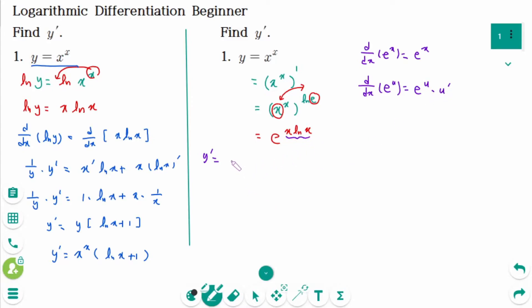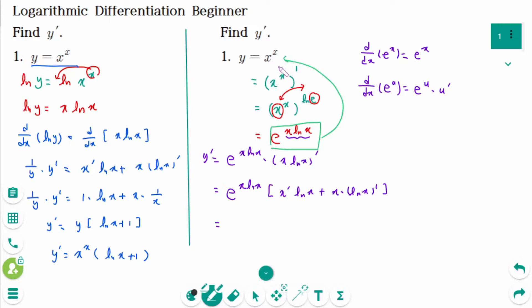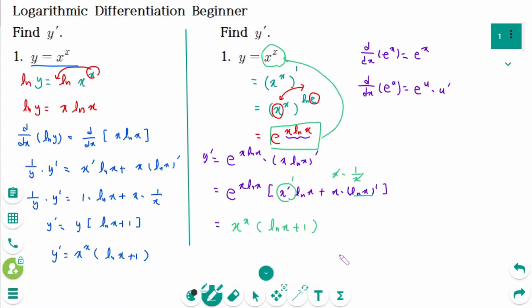Here u equals x ln x. So we have e to the power of x ln x times the derivative of x ln x. Using the product rule: x prime times ln x plus x times (ln x) prime equals 1 times ln x plus x times 1 over x. Since e to the power of x ln x equals x to the power of x, y prime equals x to the power of x times (ln x plus 1), the same answer as Solution 1.